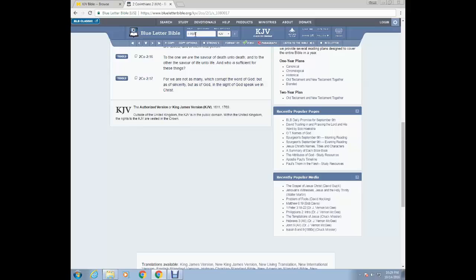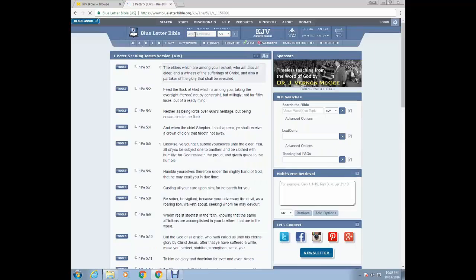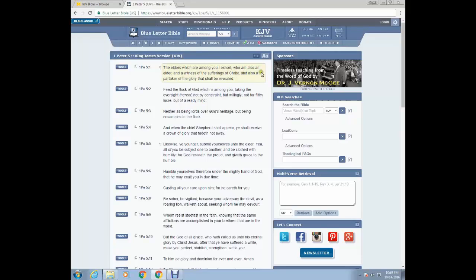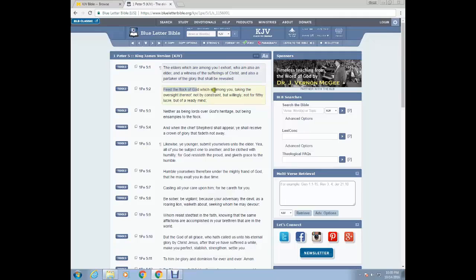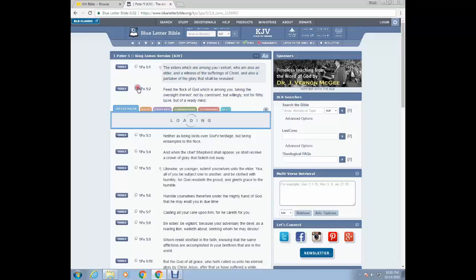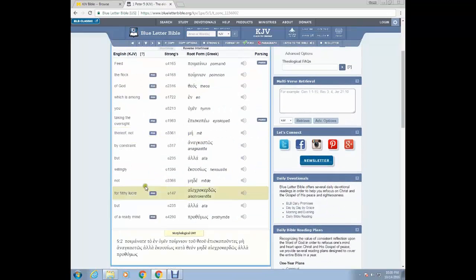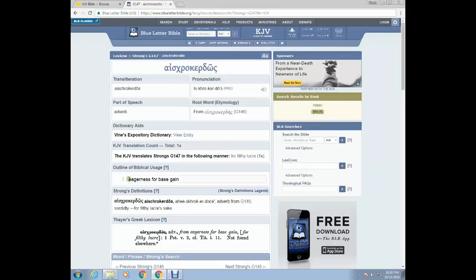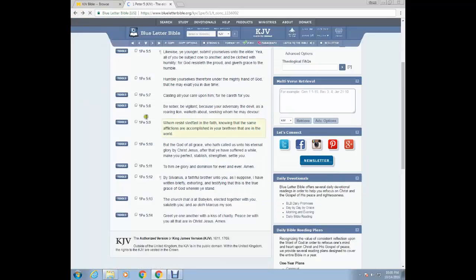Let's move on. 1 Peter 5. This will be our final scripture. The elders which are among you, I exhort, who am also an elder and a witness of the sufferings of Mashiach, and also a partaker of the glory that shall be revealed. Feed the flock of the Most High. Now, this is what the elders should be doing, feeding the flock, which is among you, taking the oversight thereof, not by constraint, but willingly, not for filthy lucre. Let's look that word up. Filthy lucre, G147. Eagerness for base gain. Eagerness to get out on the highways and byways for base gain. Come on, man. This is clear and cut.